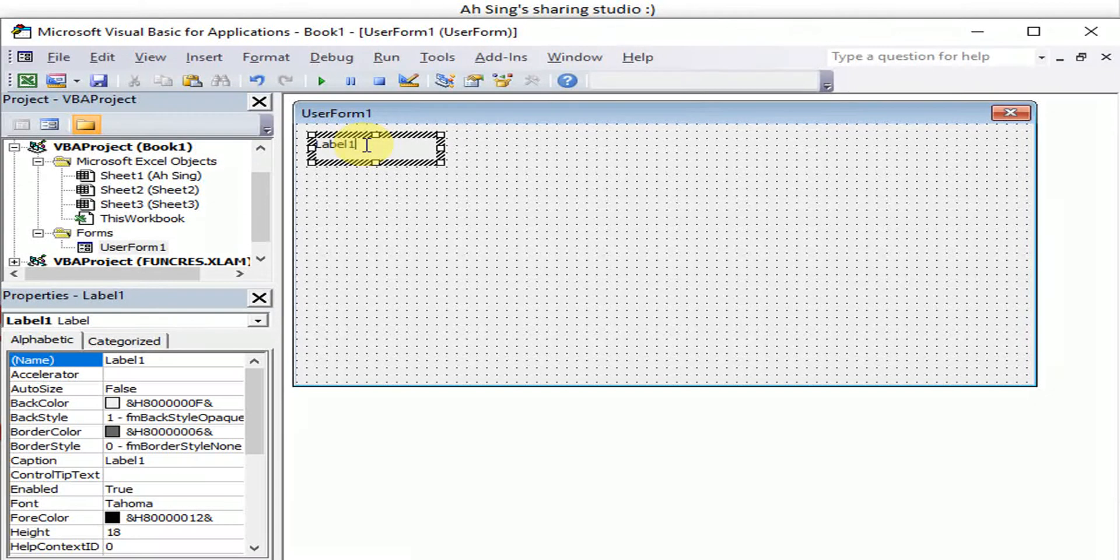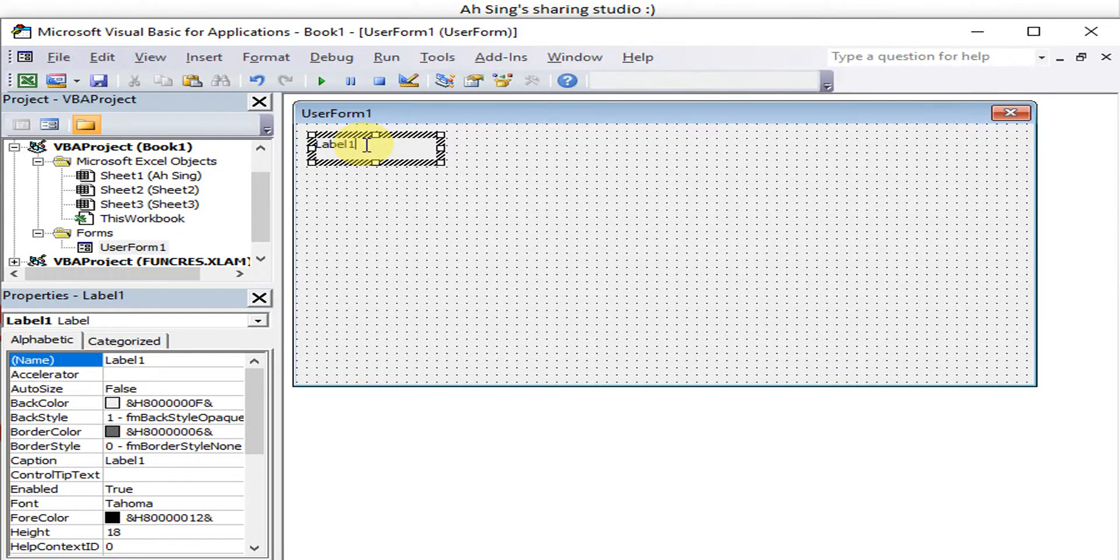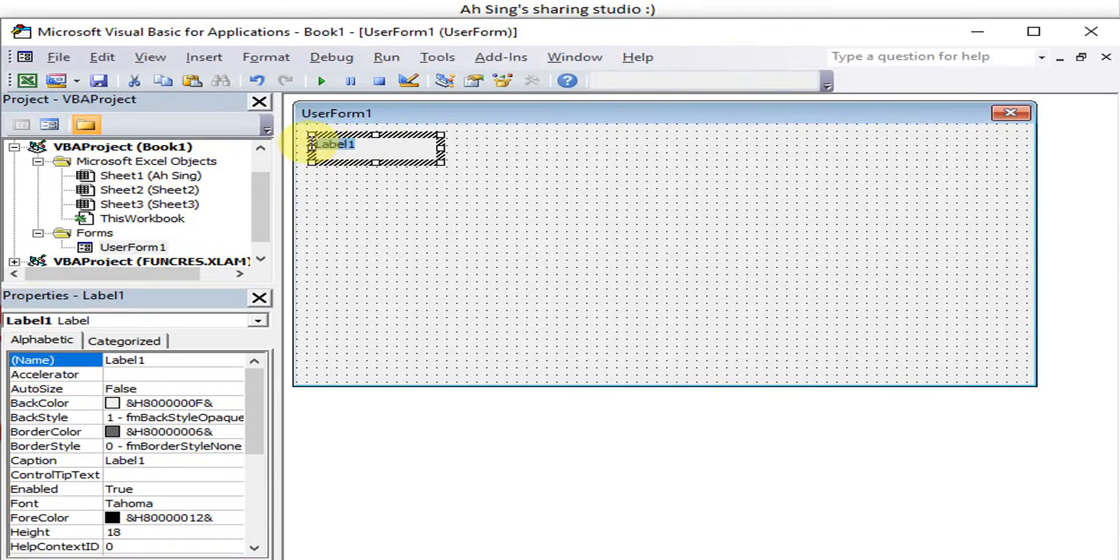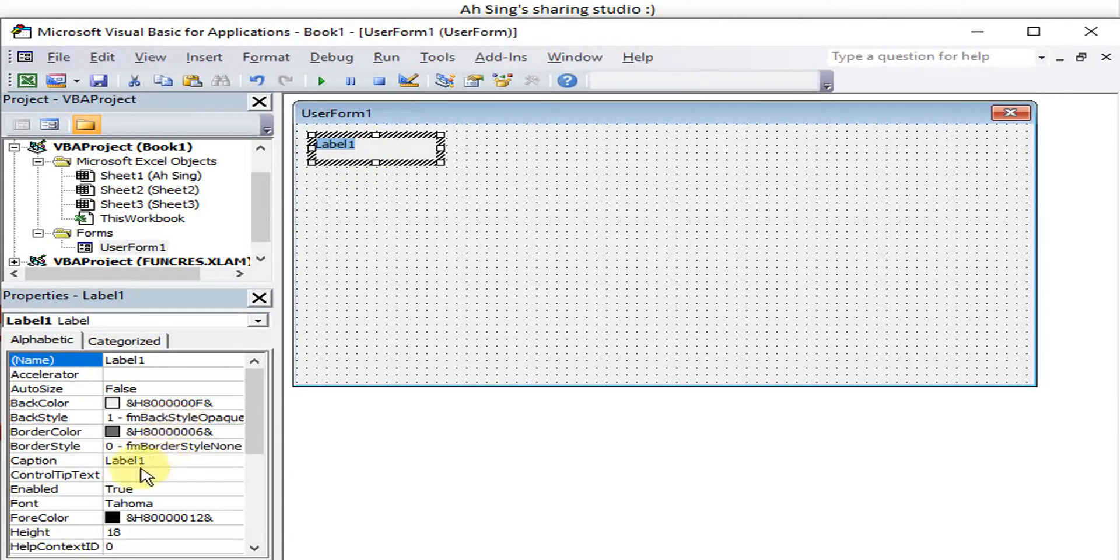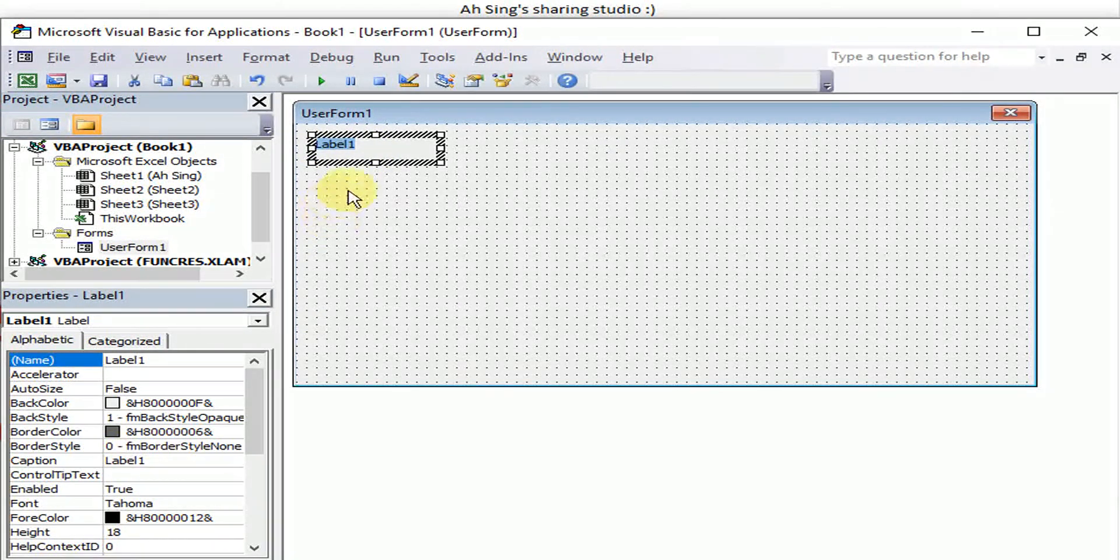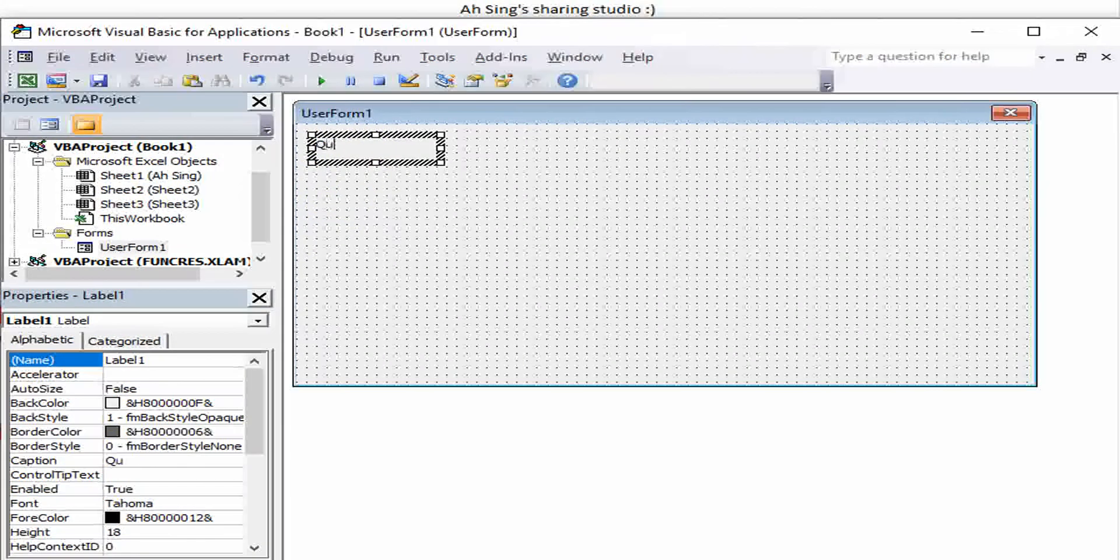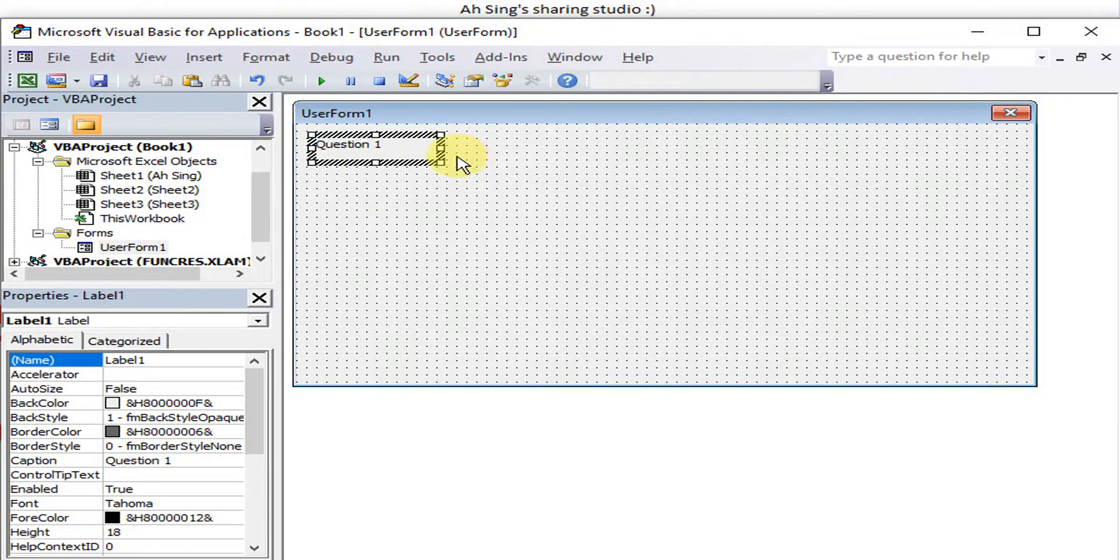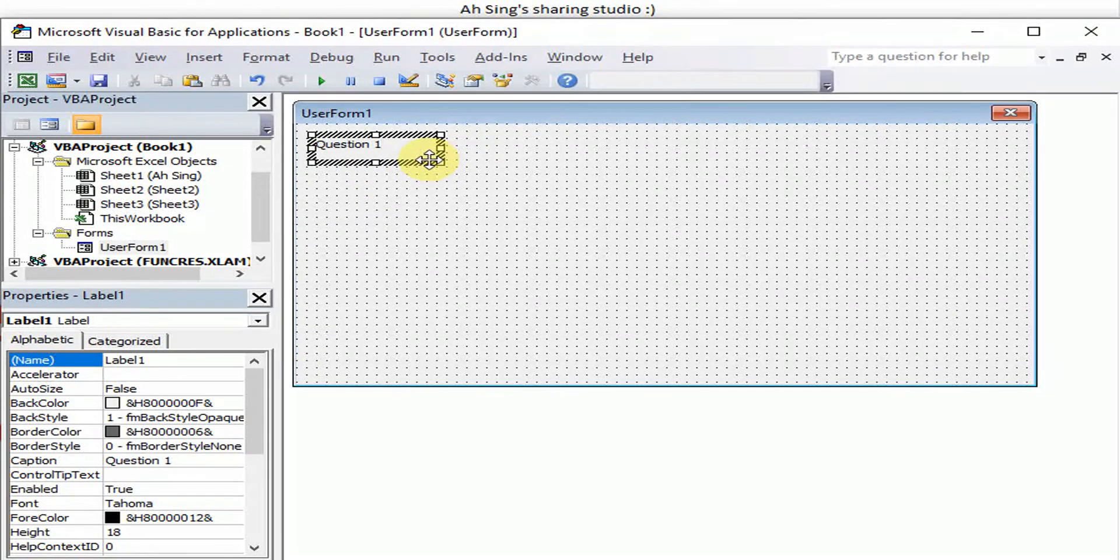Do not double click, if not we will enter the coding part. So we can write under the caption, maybe this one we change to Question 1.